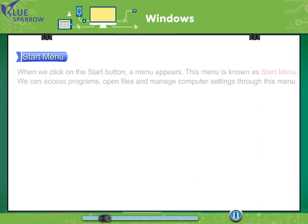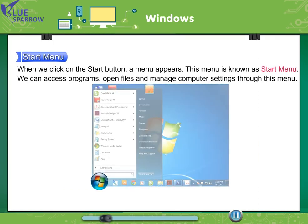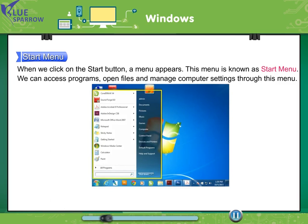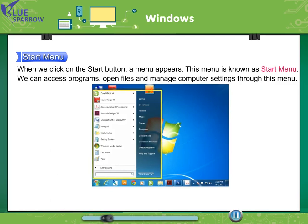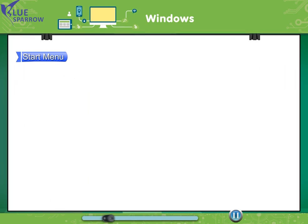Start menu. When we click on the start button, a menu appears. This menu is known as start menu. We can access programs, open files and manage computer settings through this menu.